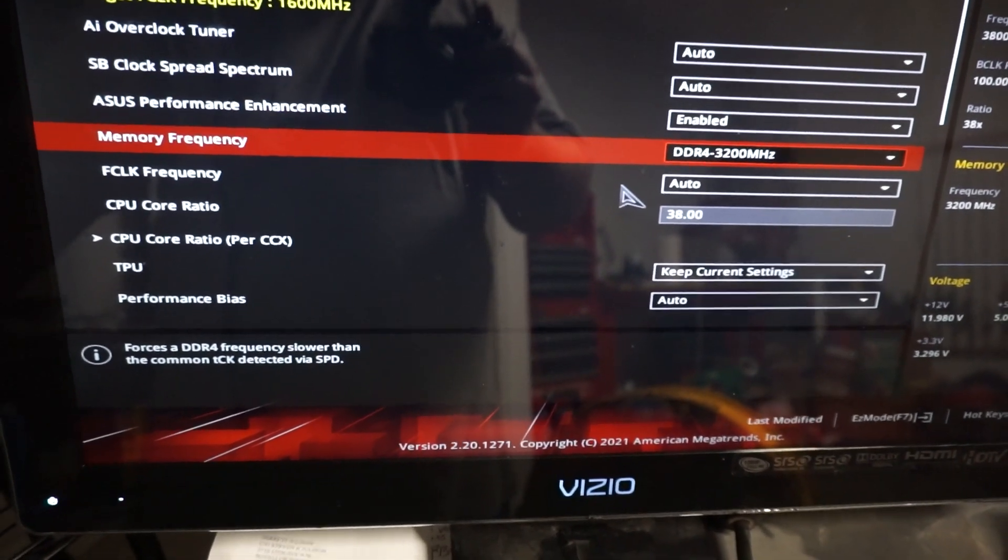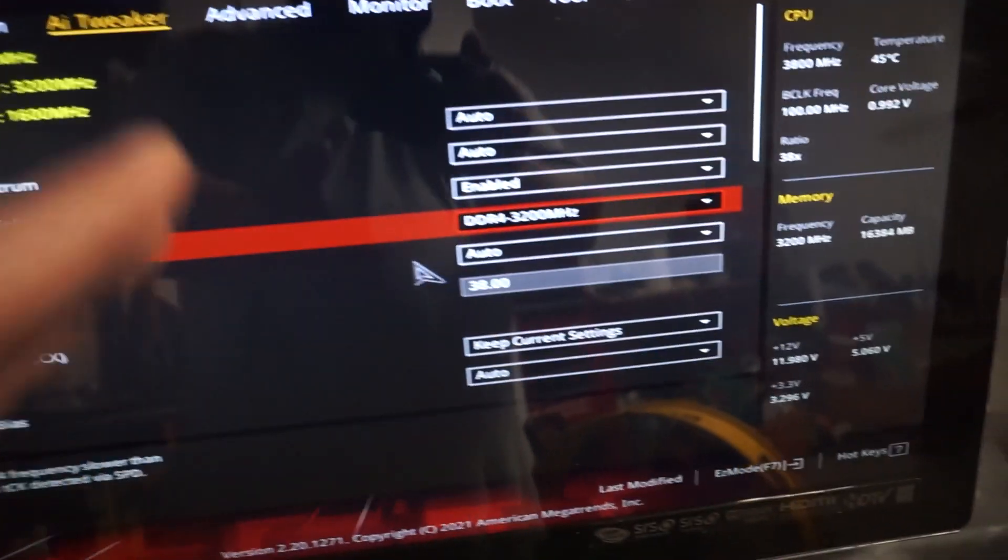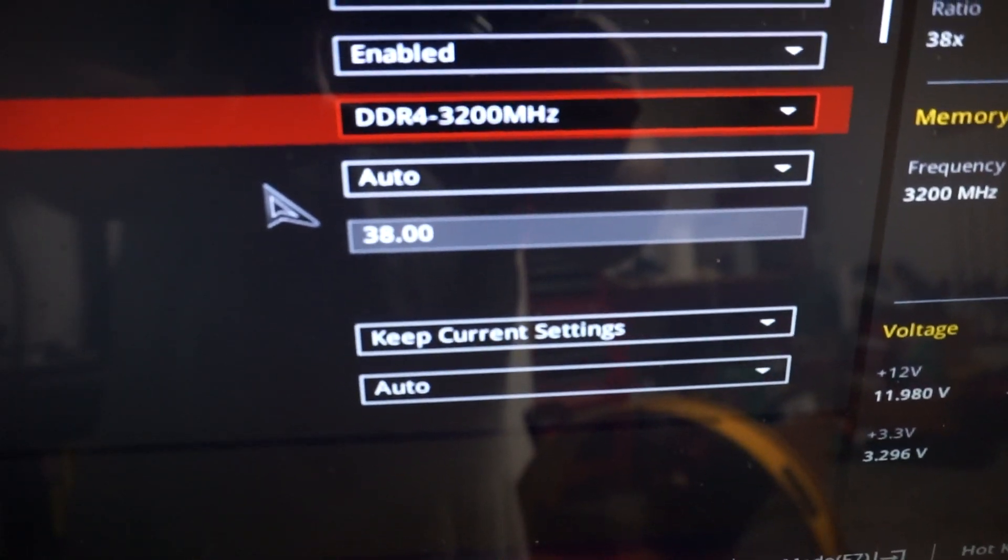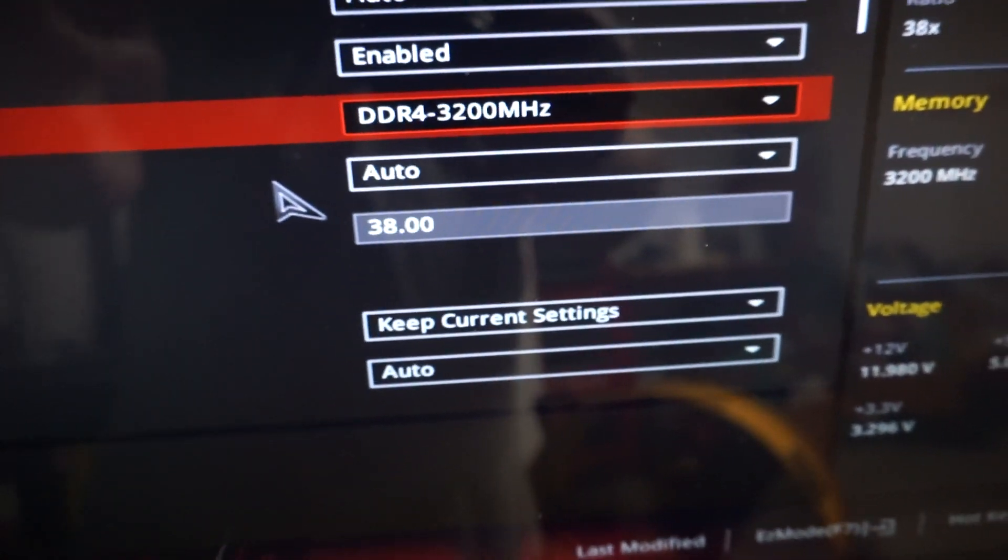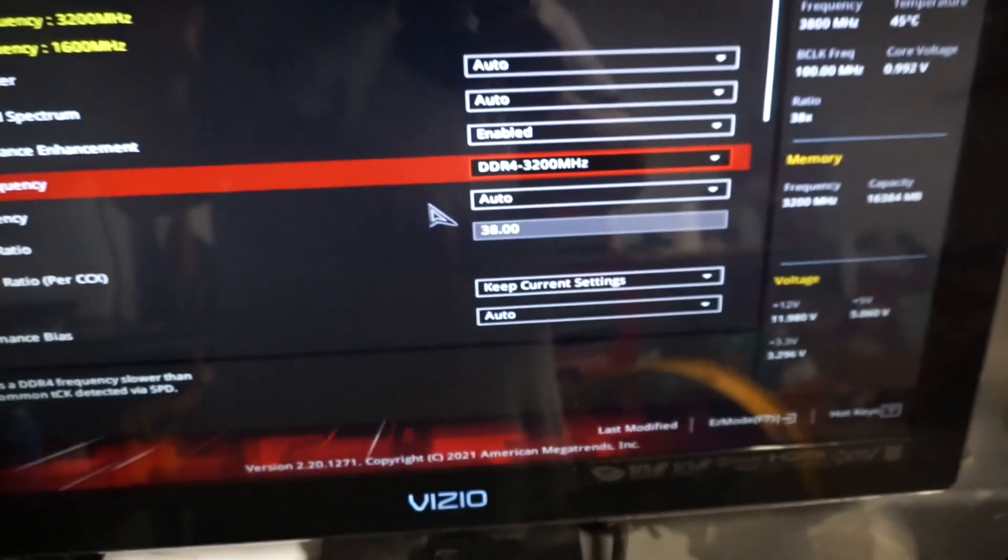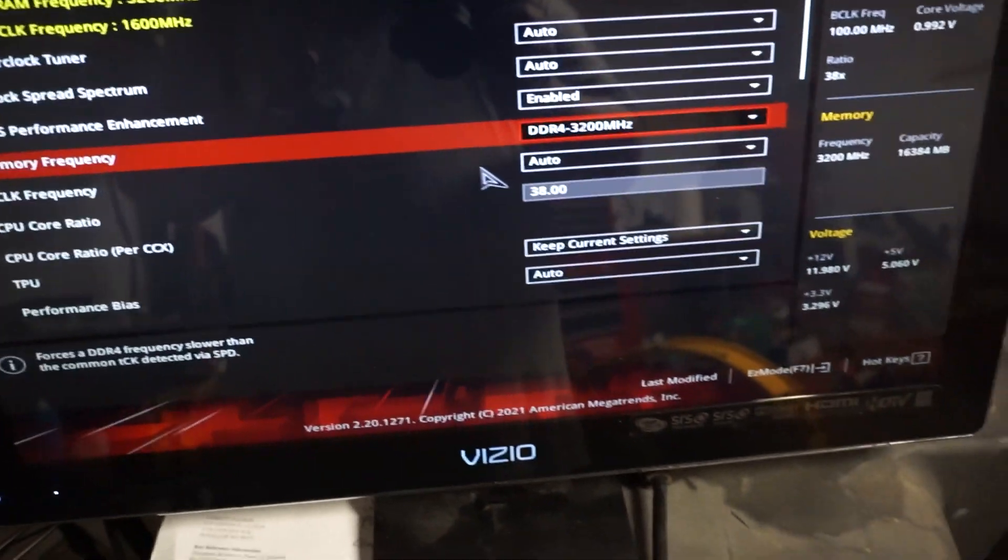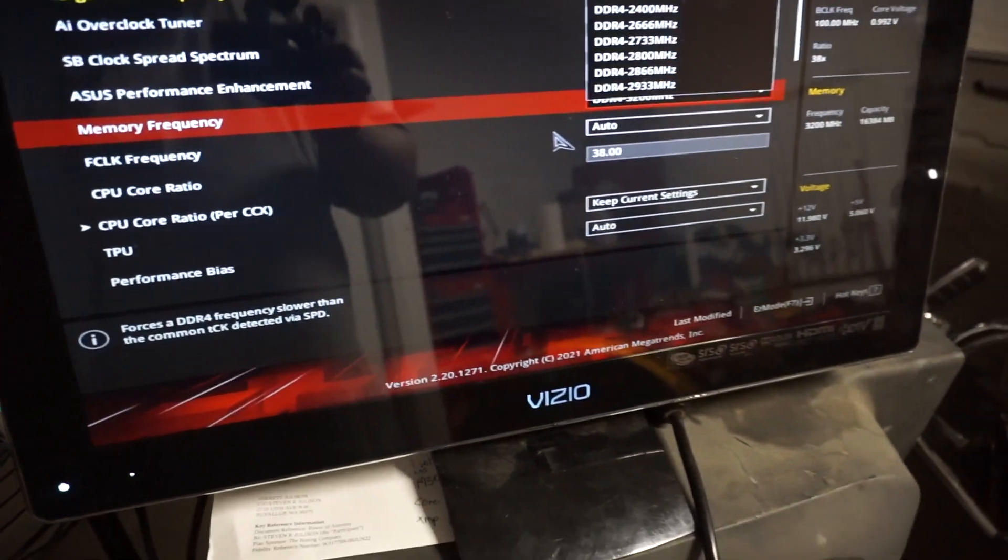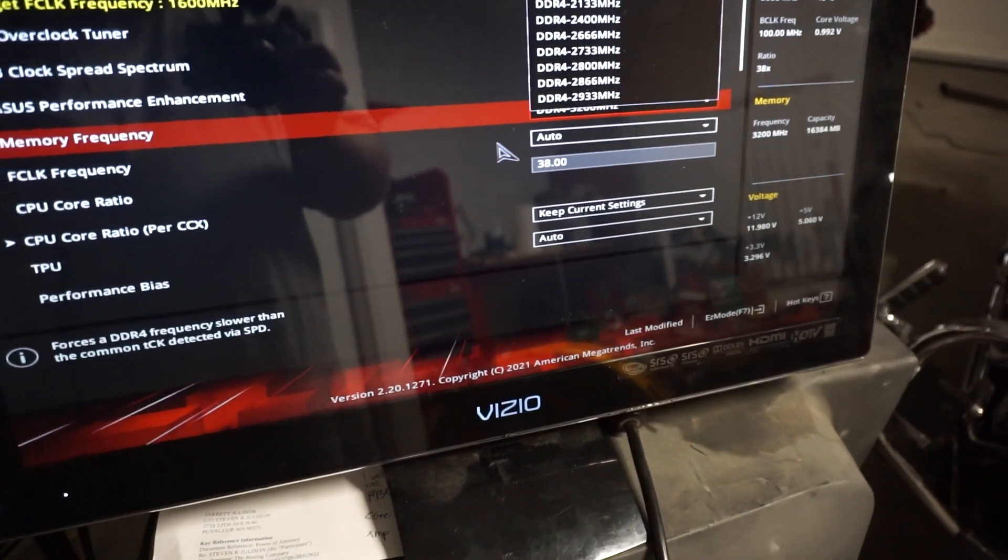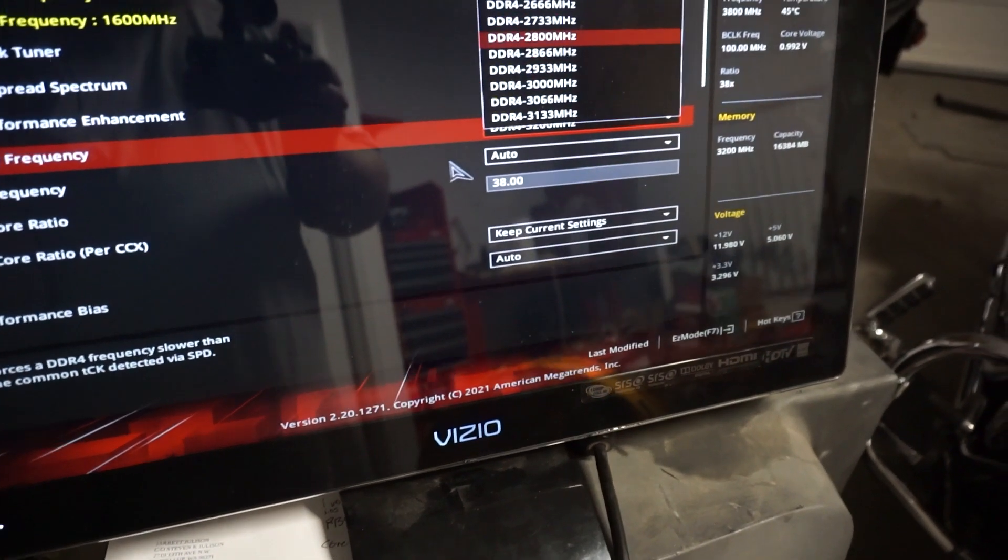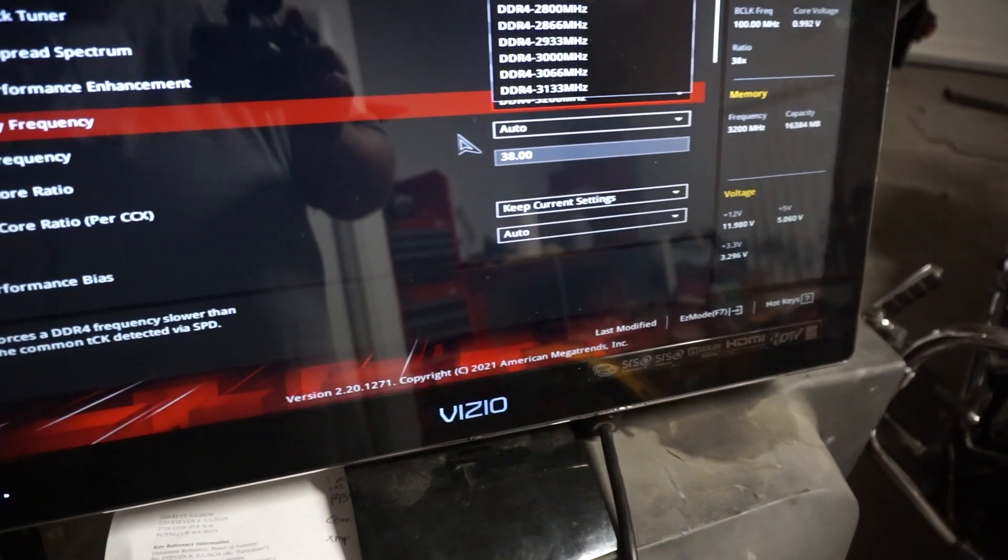So the first thing we're going to want to do is we're going to want to come down to the memory here. And this right here, this speed is at DDR4 3200 megahertz. And that is because that is the memory speed I have.